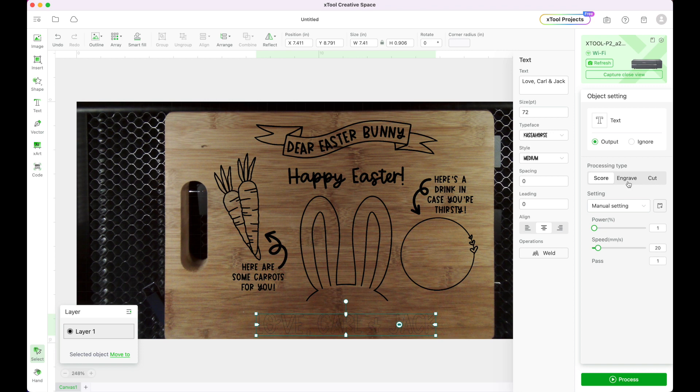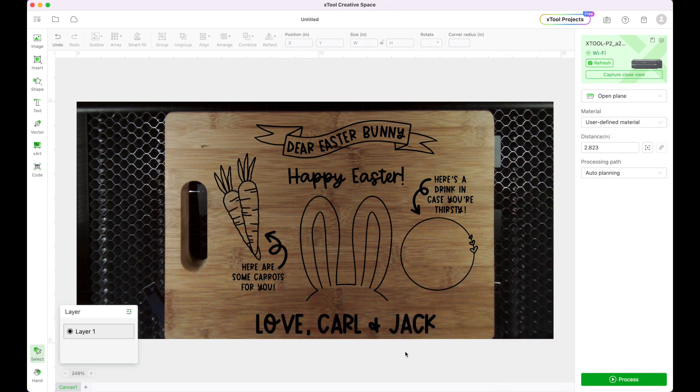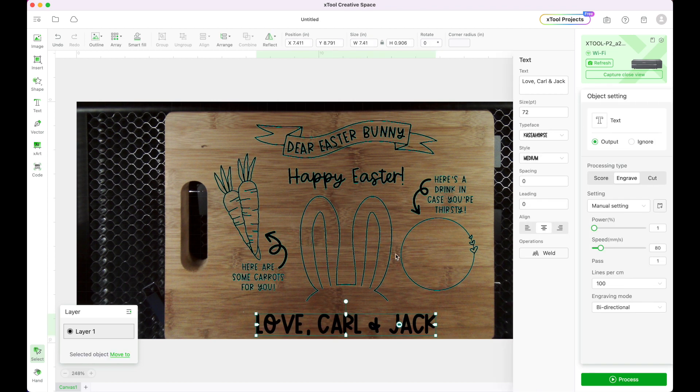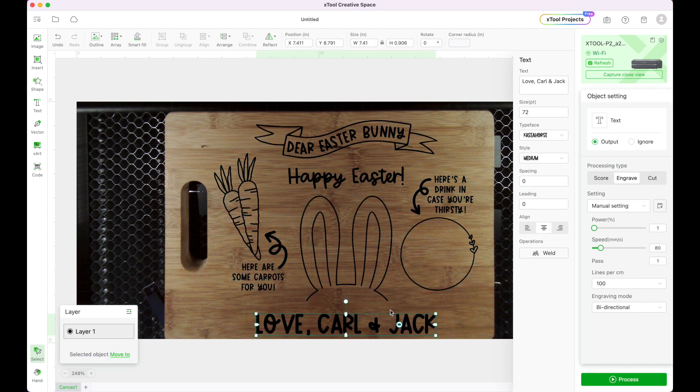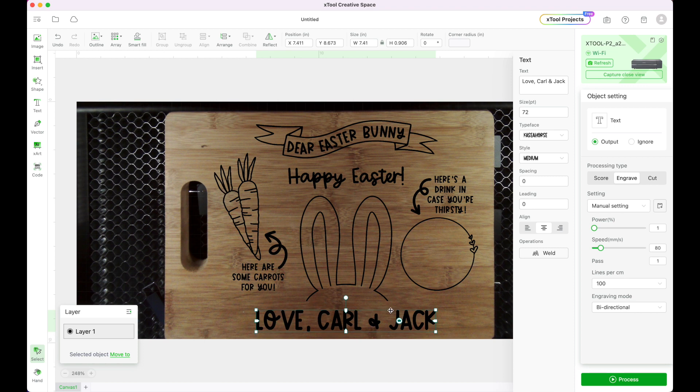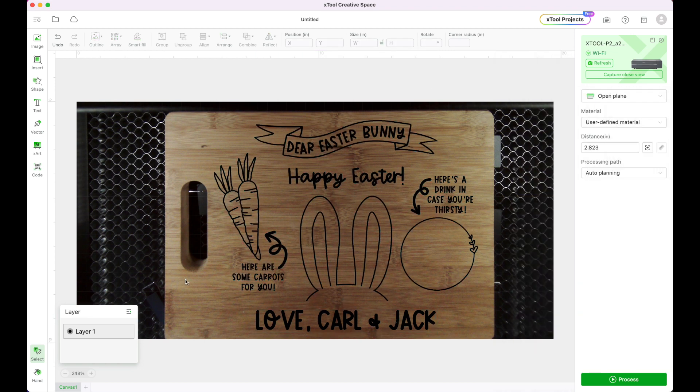And then I'm also going to change it to engrave. So now I can see what it would look like saying love Carl and Jack. I'm going to move it up a little just so that way this is a little bit more centered on my tray.